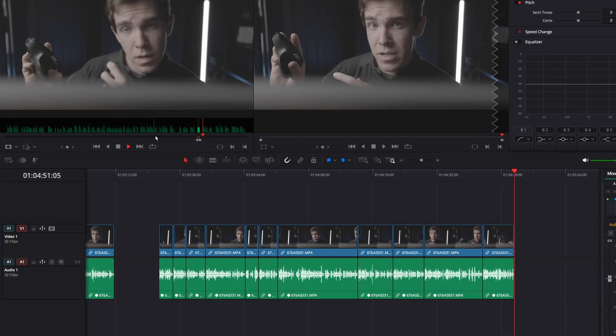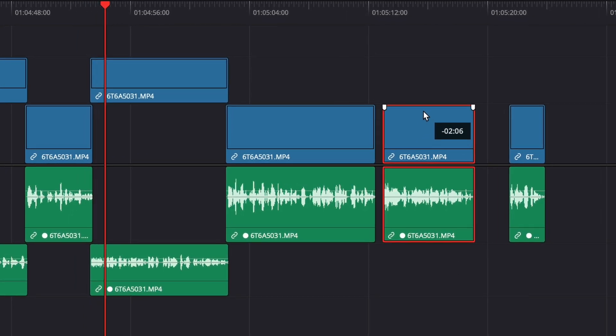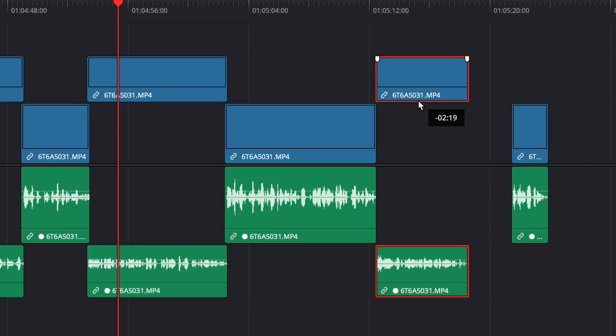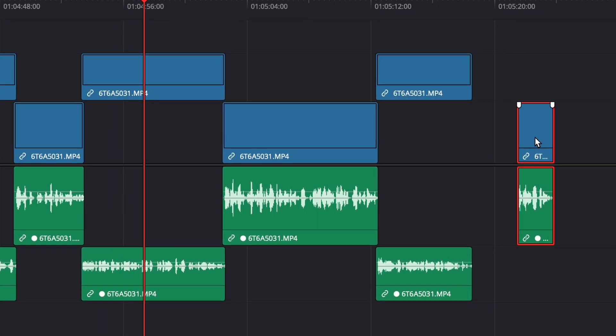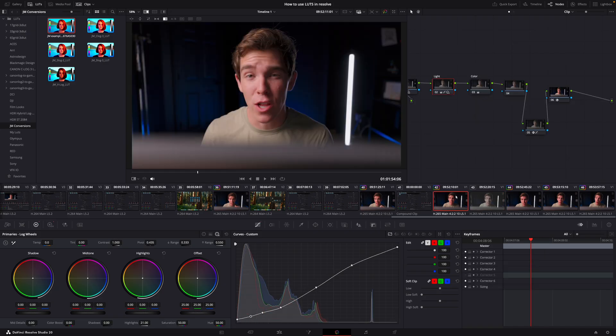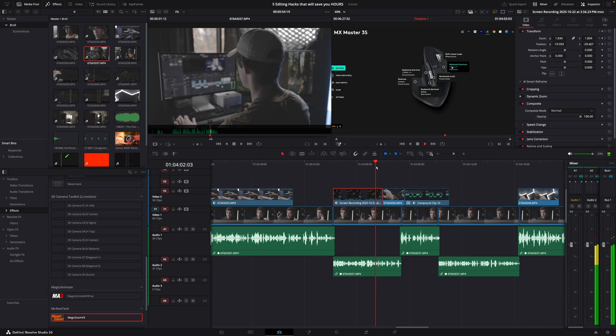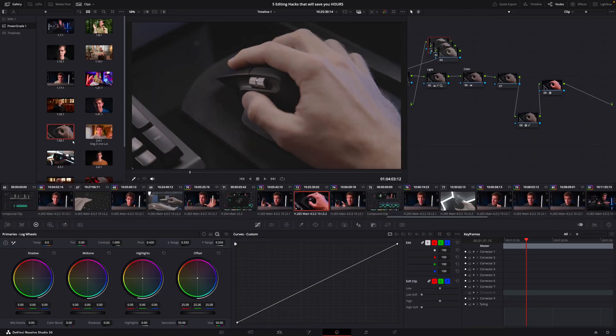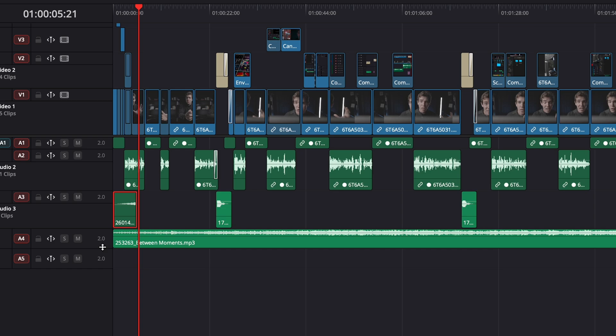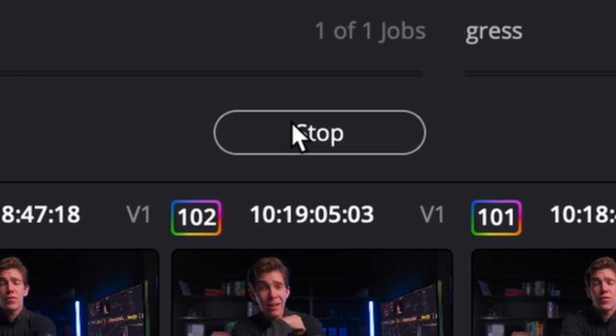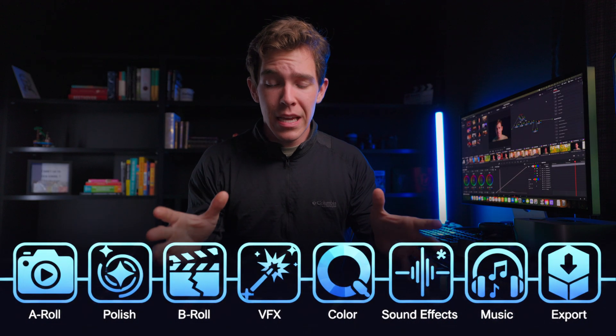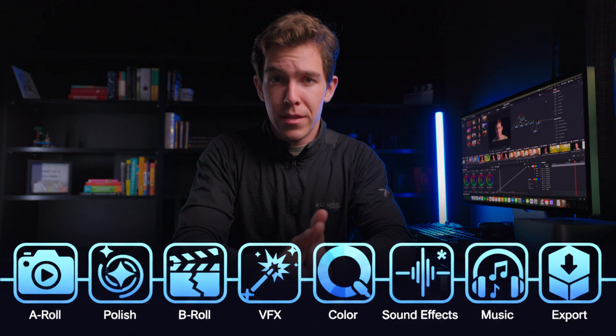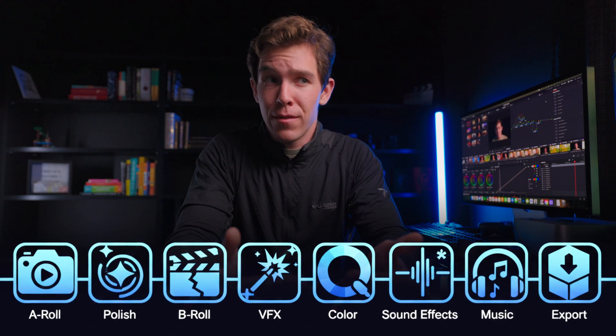I start with my rough cut and then I go through and do a polishing pass on all of my A roll. That includes simple transitions like J cuts and color. After the A roll is sorted I add B roll and visual effects. Then I color the B roll. Next is sound effects followed by sound tracking. Then the video is done. Something like this is going to be the most efficient way of editing for pretty much everybody. That said you want to watch out for burnout which is why habit five is so important.